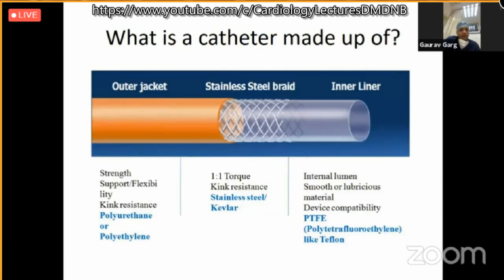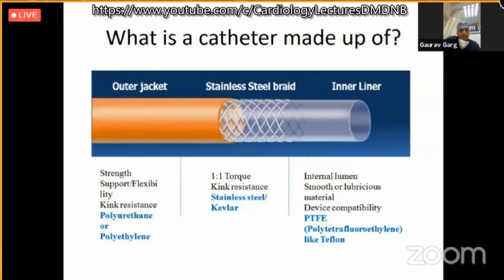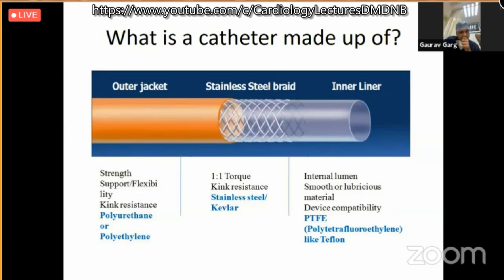What material is a catheter made of? It has an outer jacket, stainless steel braiding, and an inner layer. The outer jacket is usually made up of polyurethane or polyethylene, though some manufacturers use Dacron. The outer jacket gives strength, flexibility, and kink resistance. Braiding is done so we can give adequate torque and maintain kink resistance. The internal lumen is usually made up of PTFE for smoothness, device compatibility, and to avoid water absorption.